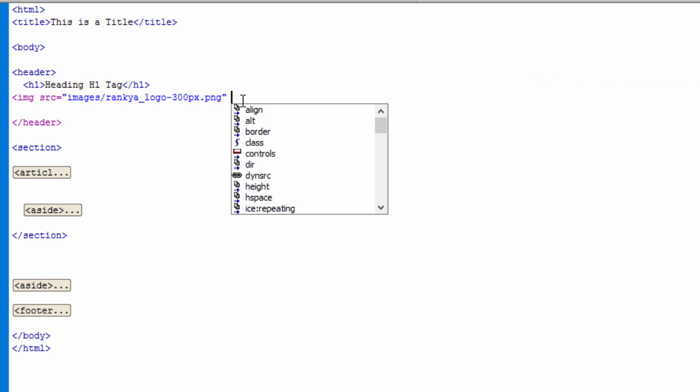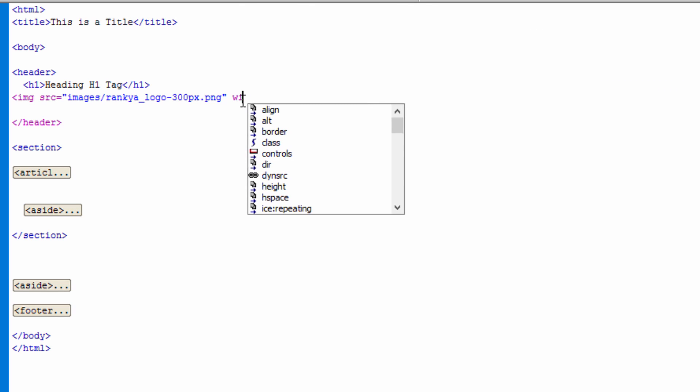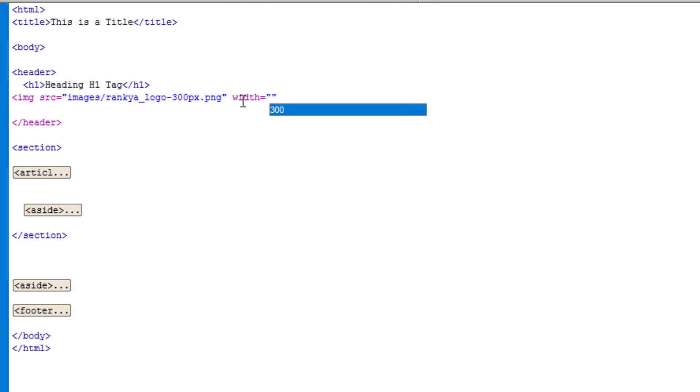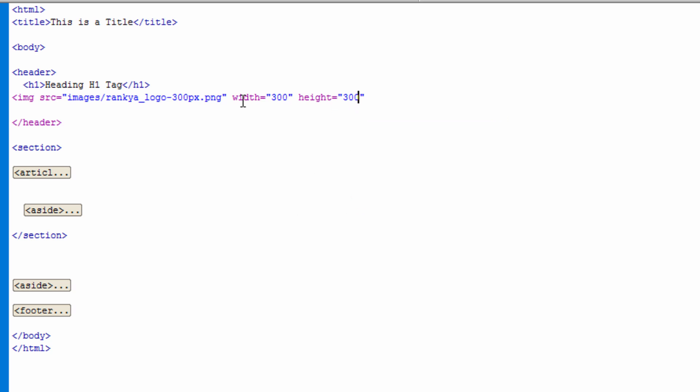At this moment I can say, I can give width in pixels, let's say 300 pixels and height as well if I want. Let's say 300 pixels for that too. I can give alt alternative text to that image by saying that's logo.